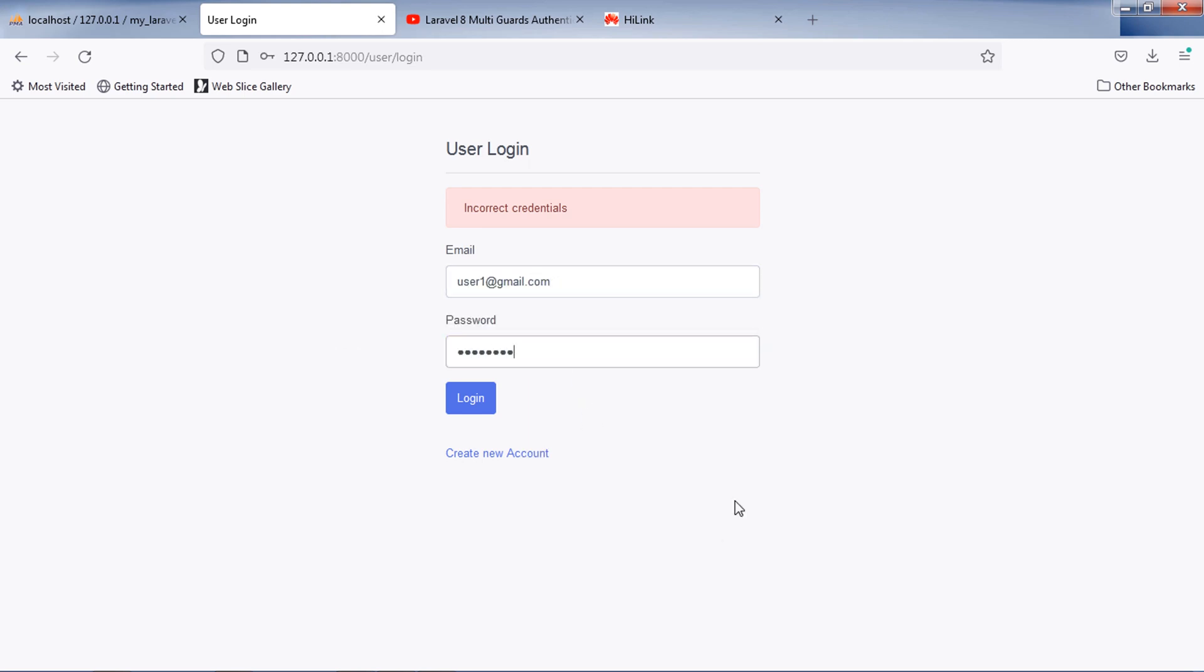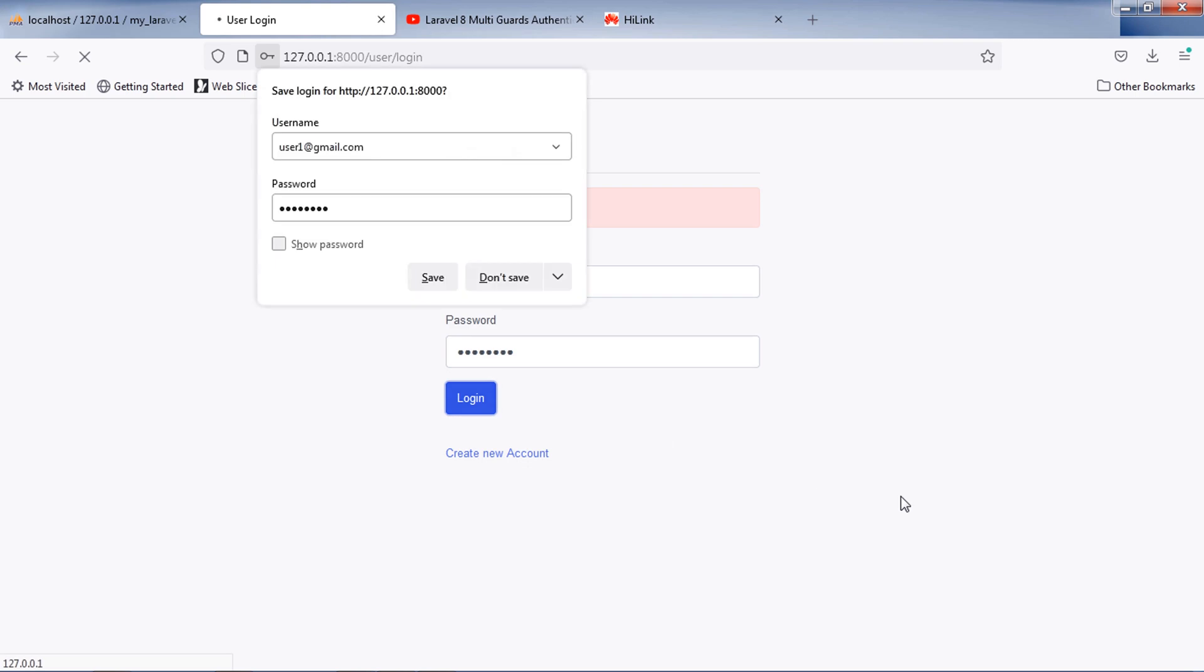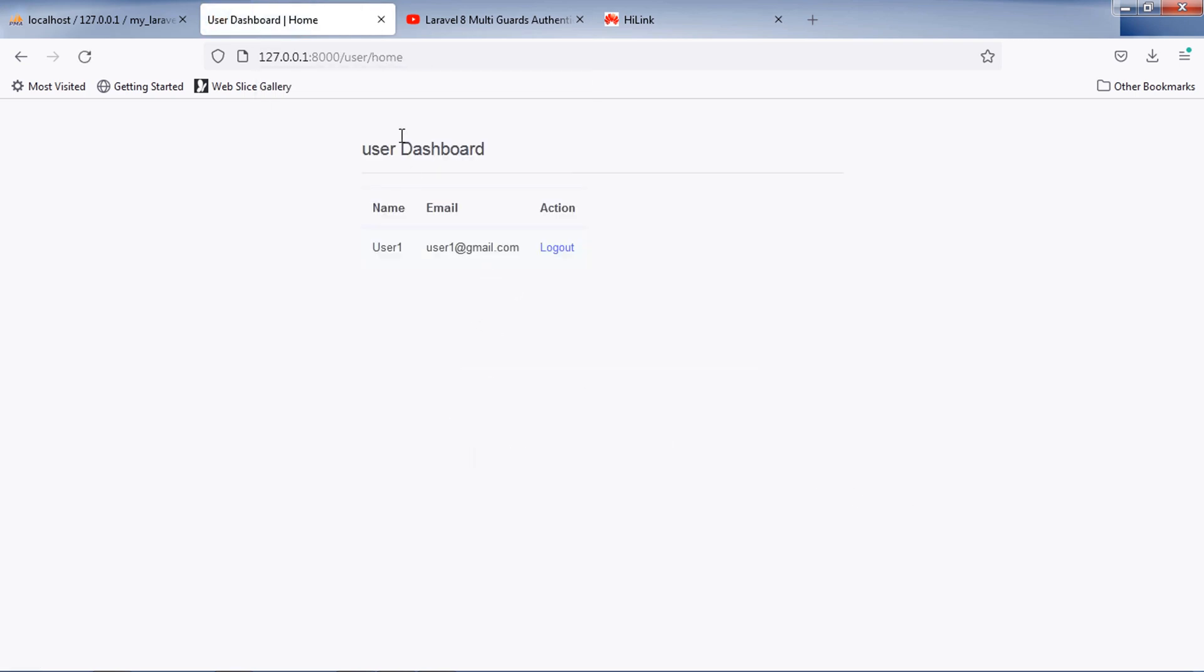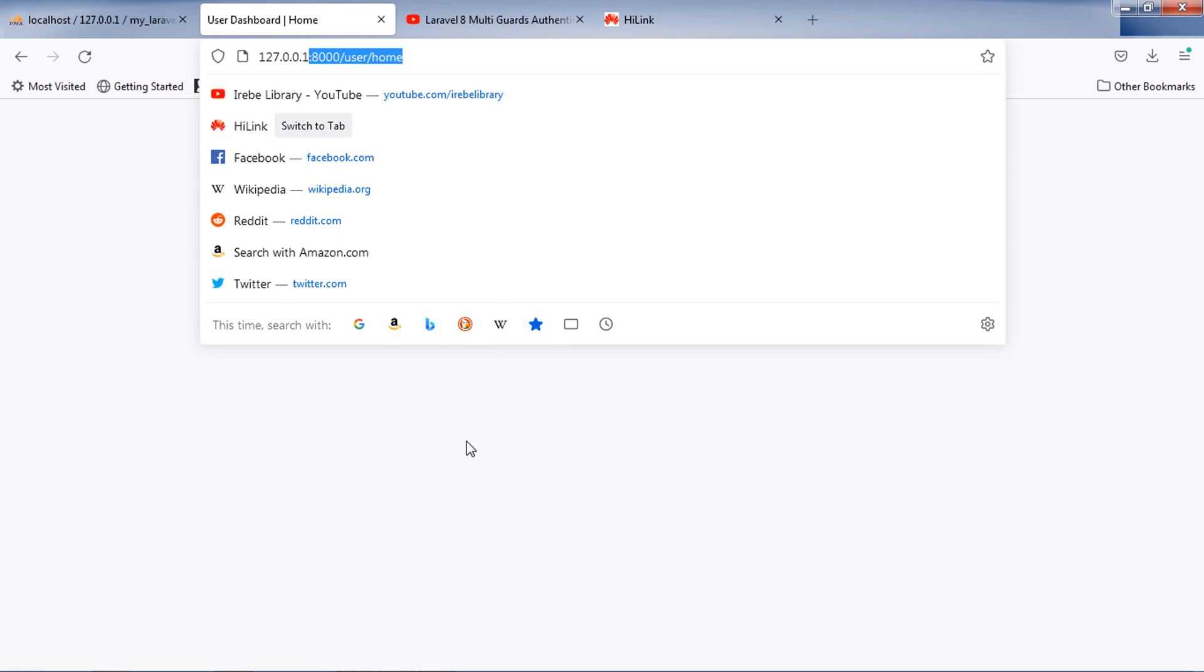But if I entered correct credentials, this will redirect me to the user home page.